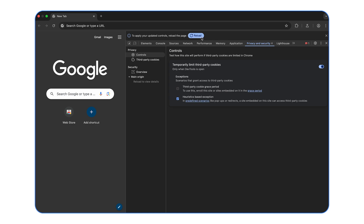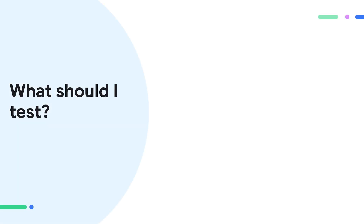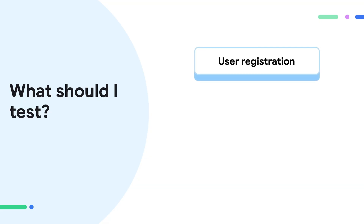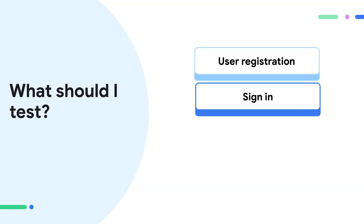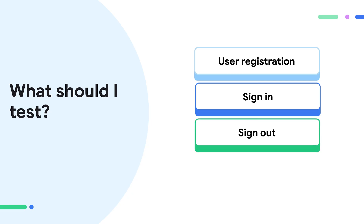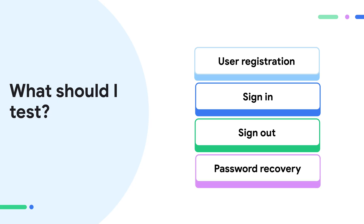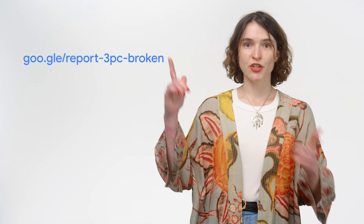Make sure to relaunch Chrome. Test that every registration option you provide works as expected. Test that the user can sign in and sign out as expected, and that login status persists whenever you navigate through your site or multiple sites. Make sure that password recovery works as expected. Test any other user journeys that may rely on third-party cookies. If you encounter any breakage, we encourage you to report it.